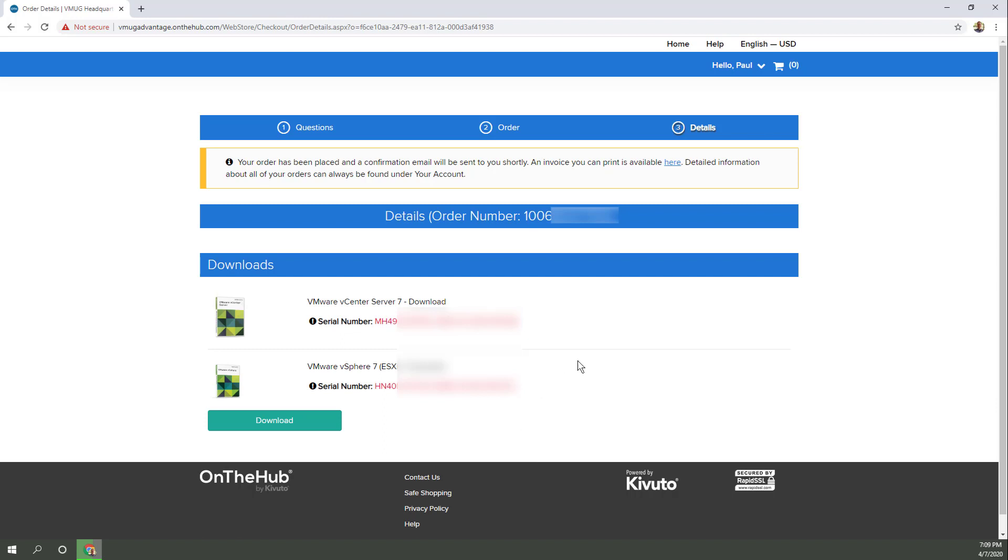Notice you get a confirmation email as if you just ordered it, but I already subscribed to the program. Okay.